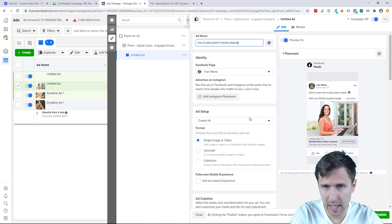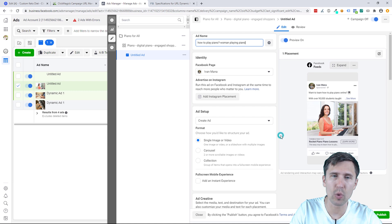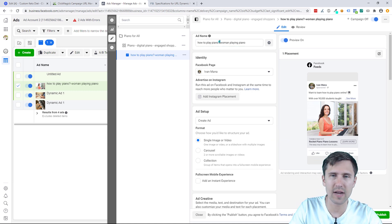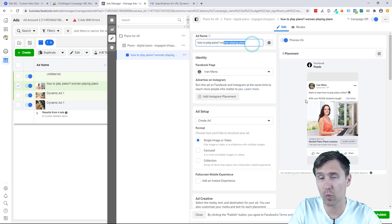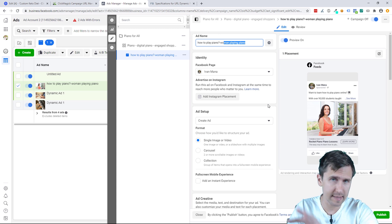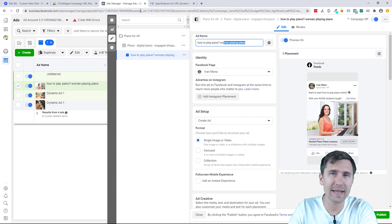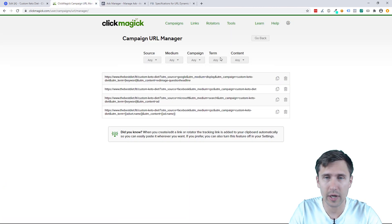So question, How to Play Piano, for example. And then, yeah, Woman Playing Piano, something like that. So we know now what this ad is, right? This ad starts off with that question, and then it has a picture of a woman playing piano. So we know that this is the ad that made that click or that sale once we see it here.